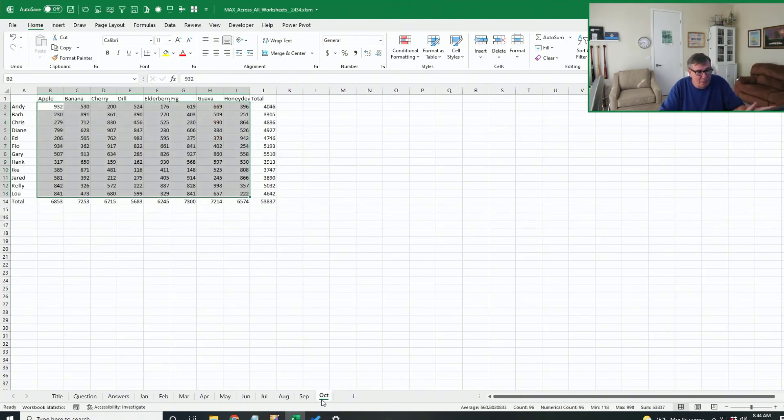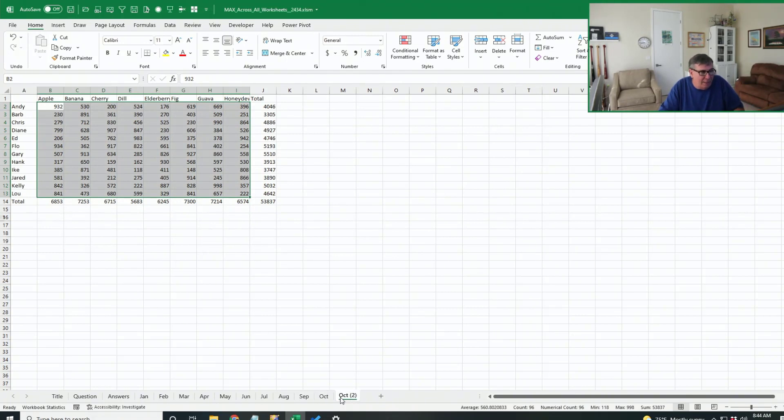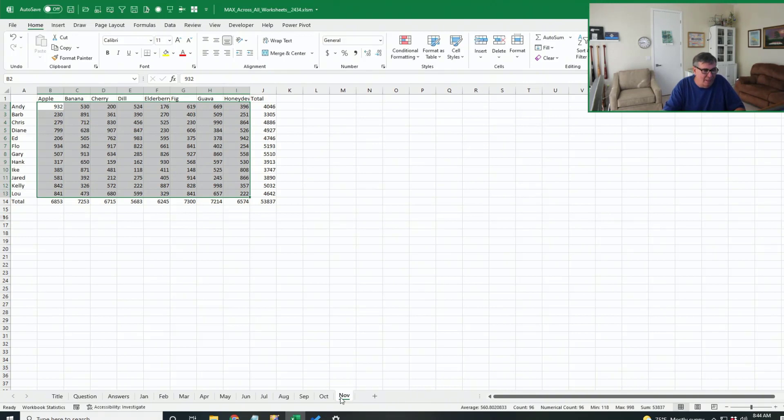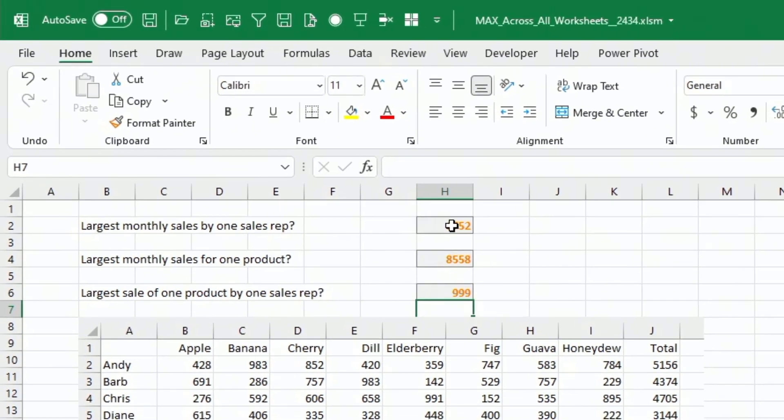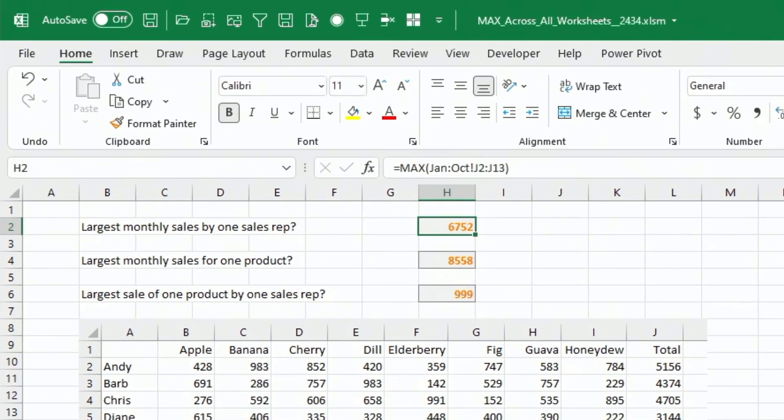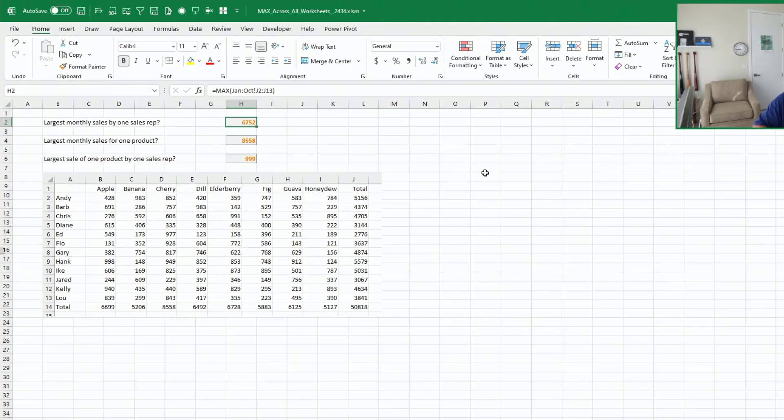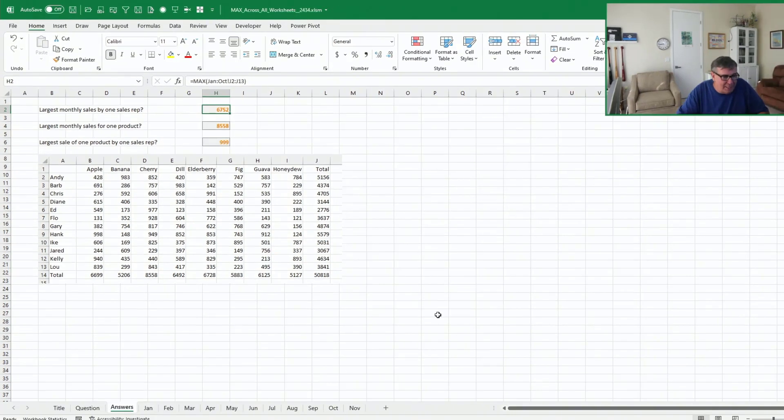So what I'm going to do, I'm going to click on October, control drag to the right to create my November sheet. I'll rename it. But then when we go back and look at our formulas, our formulas are not picking up November because we added something outside of the range. So let's undo that.